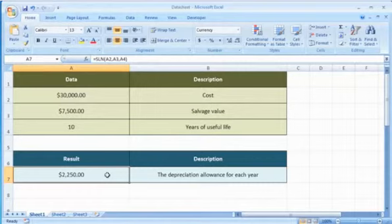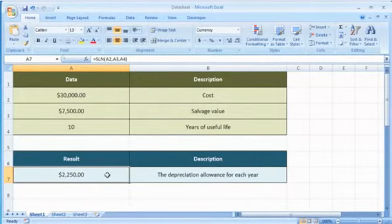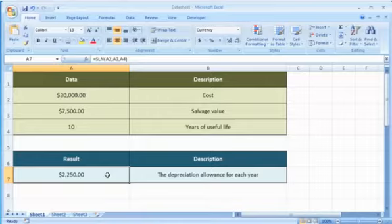It will show the depreciation allowance for each year. Wasn't that quick and easy? Thanks for watching!